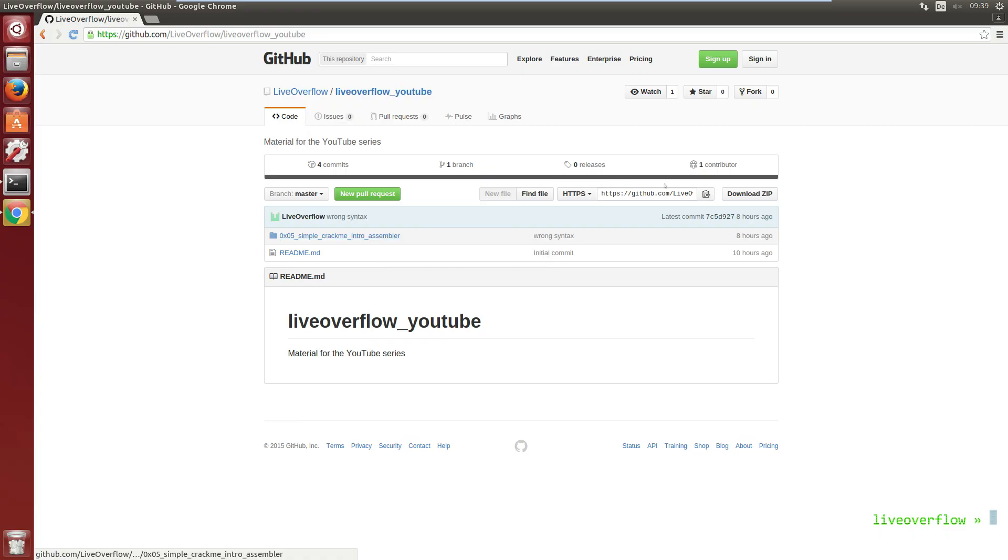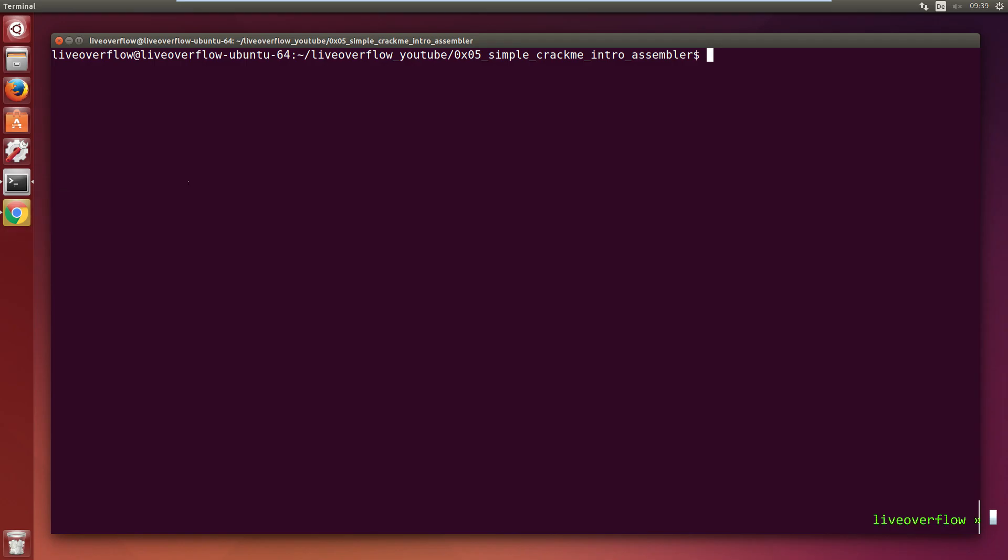I will show now different simple tools and techniques that exist to analyze a program like that to circumvent the license check. This should show you that there are a variety of different ways how to solve this challenge.